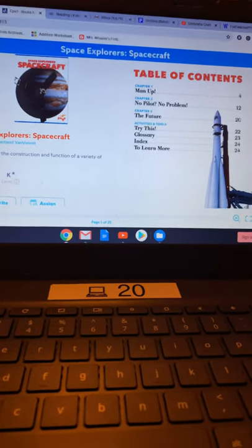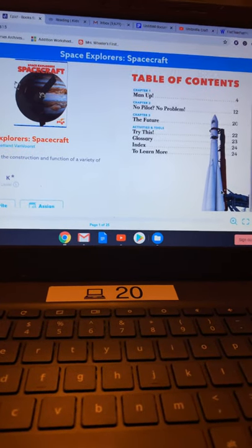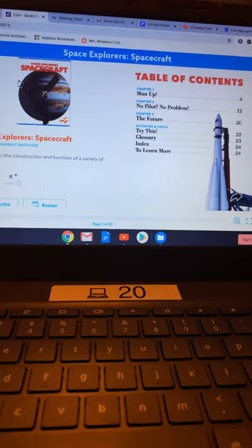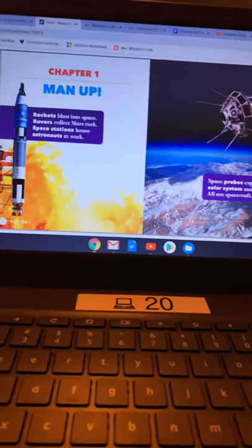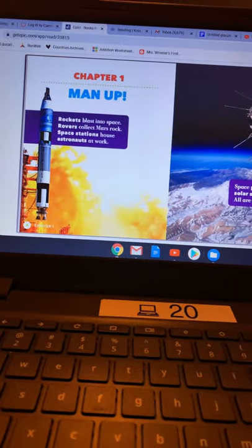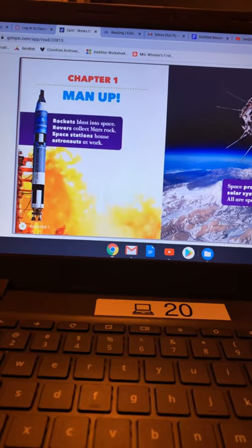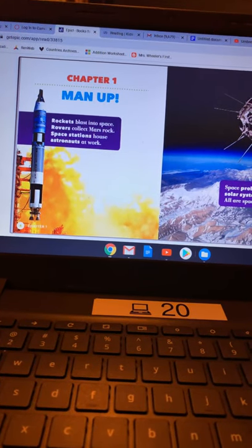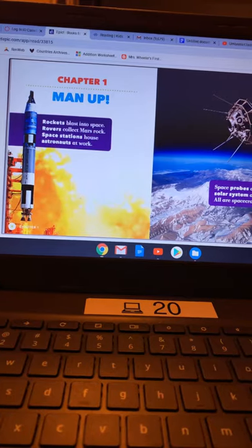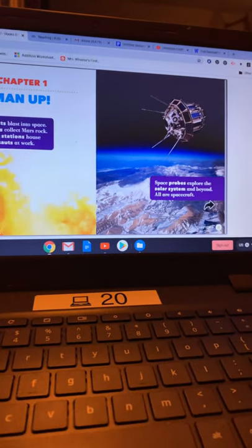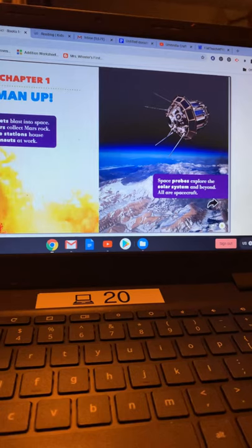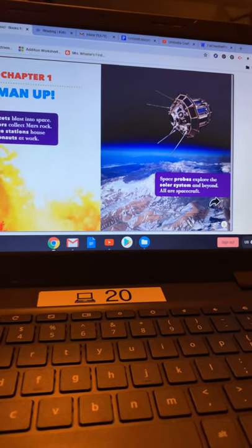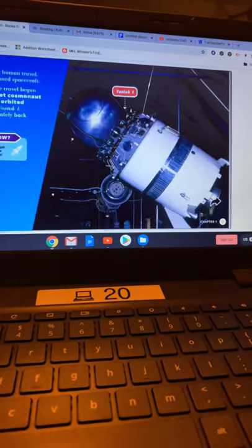All right, today's book is called Space Explorer Spacecraft. Chapter one, man up. Rockets blast into space. Rovers collect Mars rock. Space stations house astronauts at work. Space probes explore the solar system and beyond. All are spacecraft.